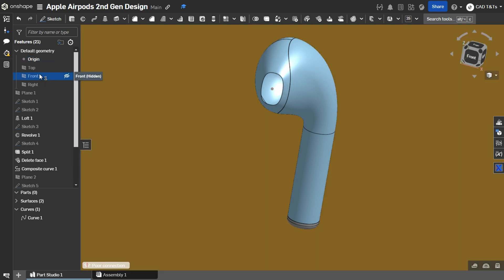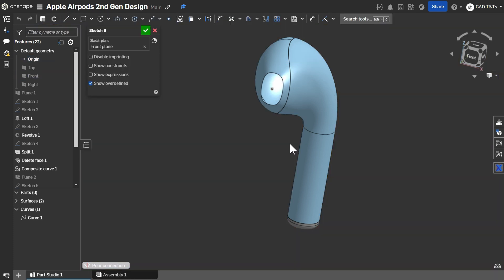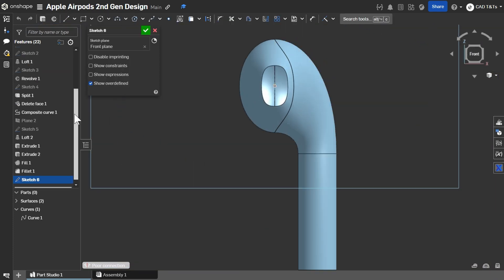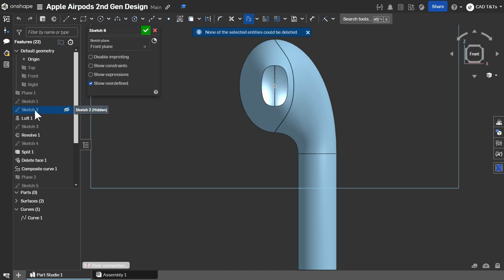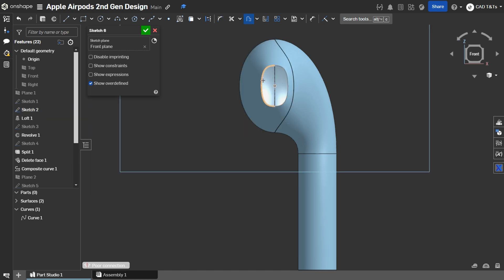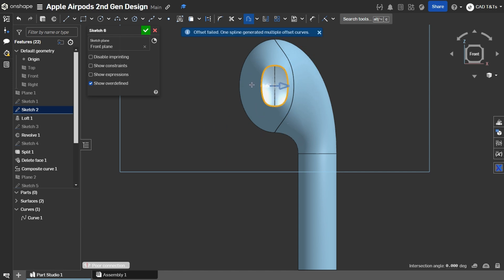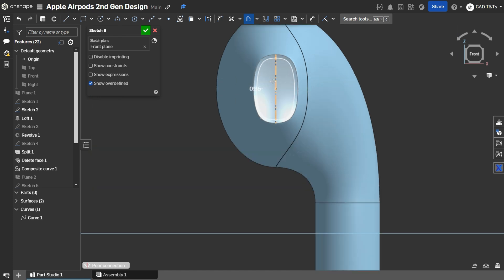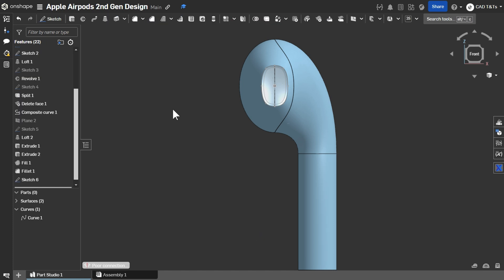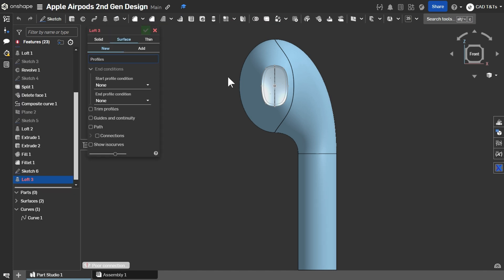Choose the front plane. Select these edges Offset to the inside. Distance of 1.35. Ok.